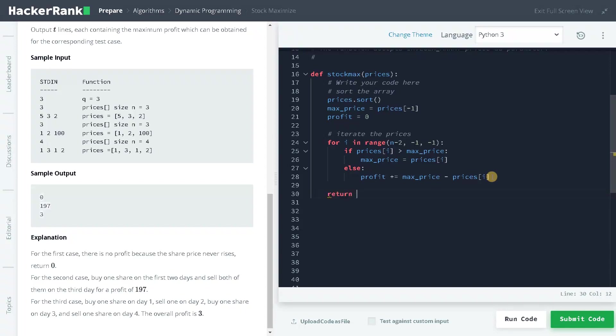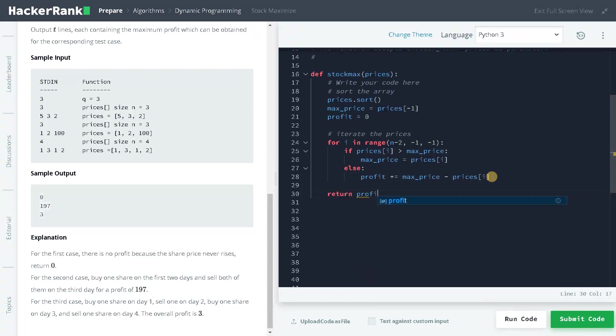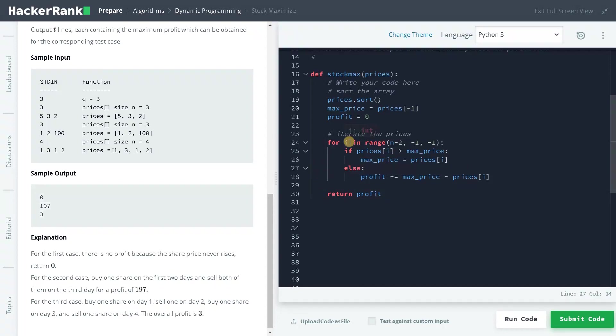Finally we will just return the profit. So that's pretty much it guys, this is the whole logic of this problem. You don't have to solve all the problems for that particular topic. Sometimes if it's reasonable, you could just solve it using some greedy approach or any other logic you see that is feasible.